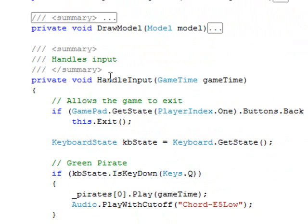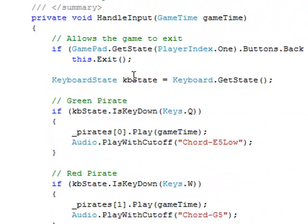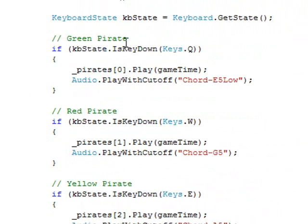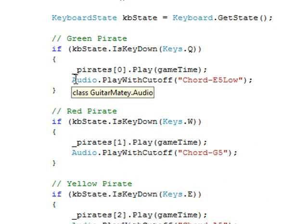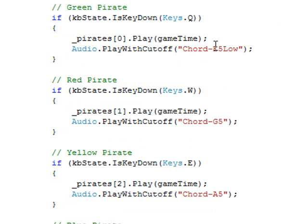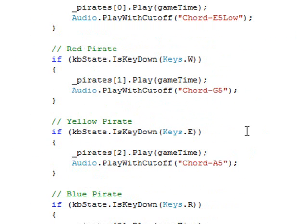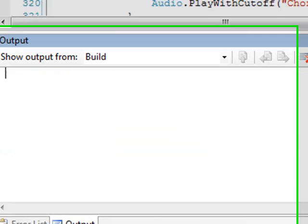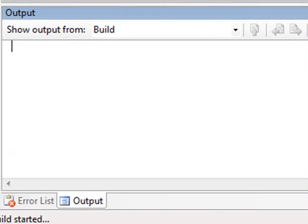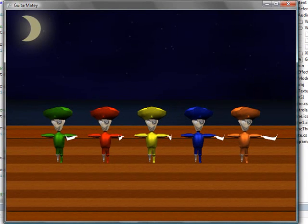And then under handle input, we're going to add a couple of different things. And this is just mainly for testing purposes. Each pirate is going to represent his own chord. So the green pirate will be e5th low. The red pirate will be a g5th and so on. And that's it. That's how we get audio into the game. So if you press F5 to run the game, it'll build out all of the audio project stuff. And run the game.